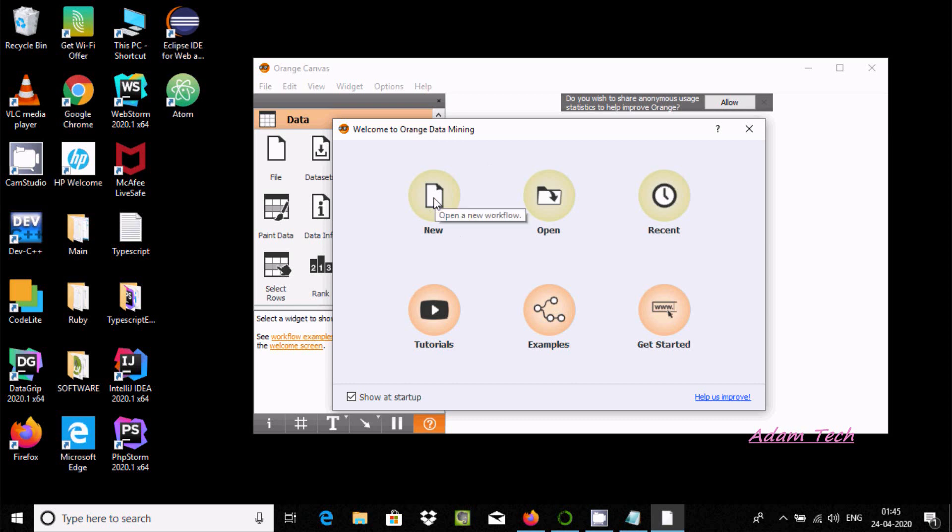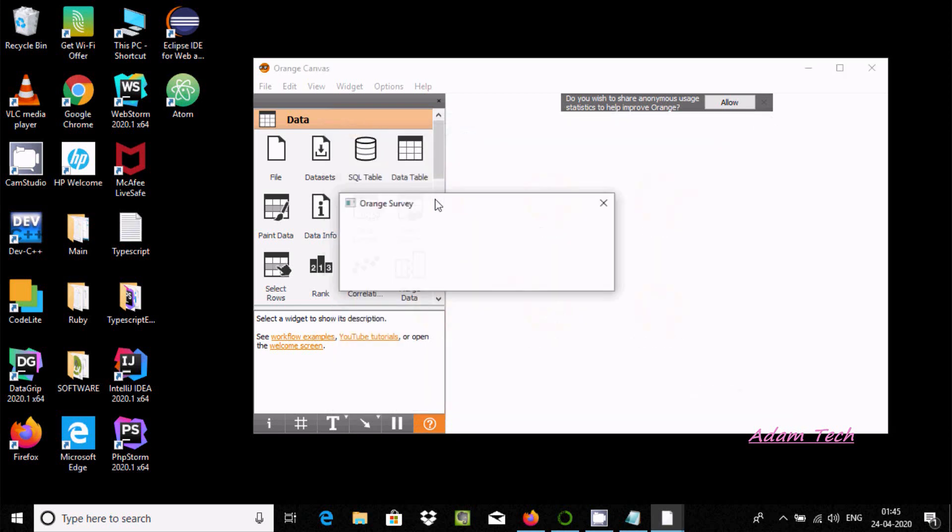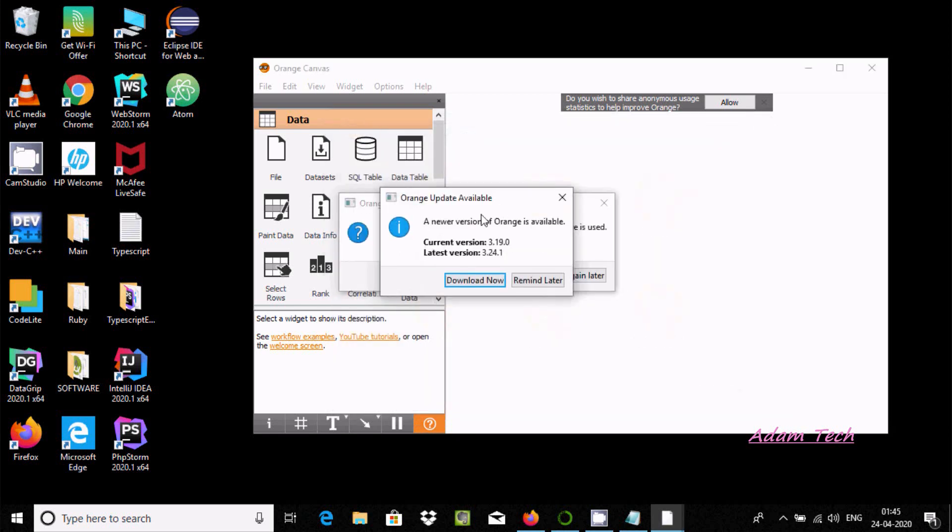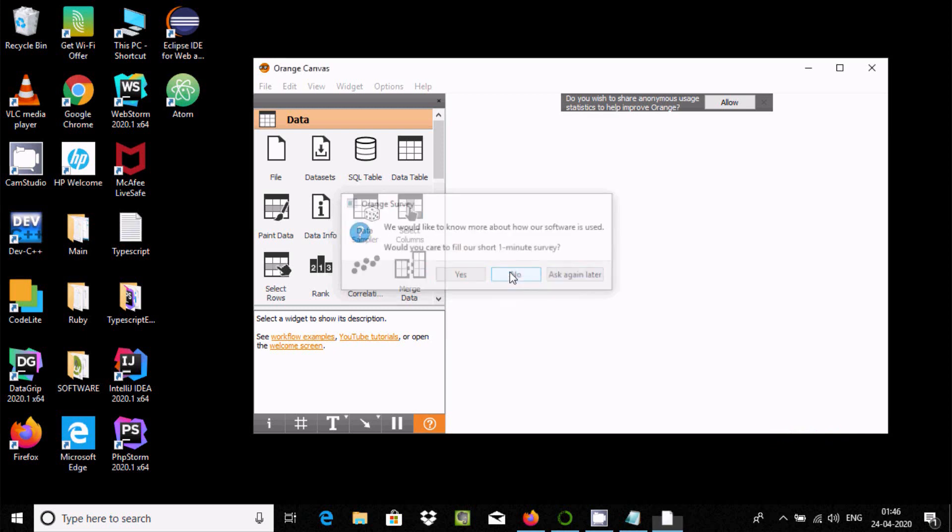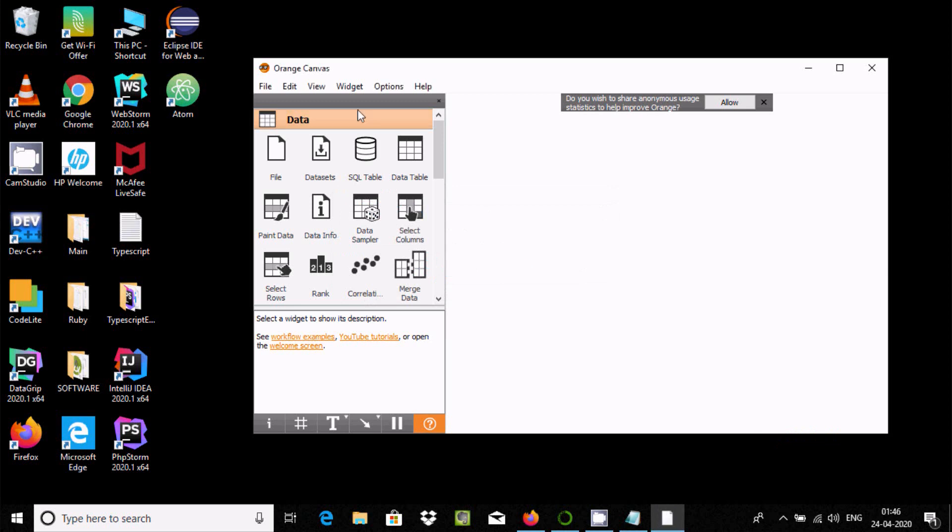Since I'm going to use this for the first time, I'll click on New. A new version of Orange is available - current is 3.1 and there's a latest version. I'm going to use it later.